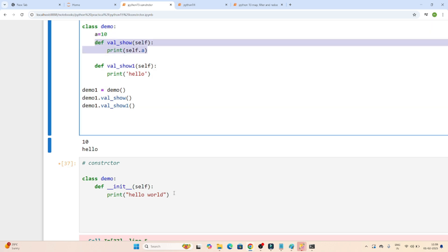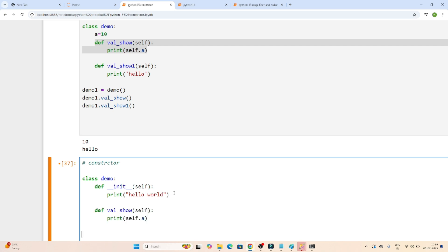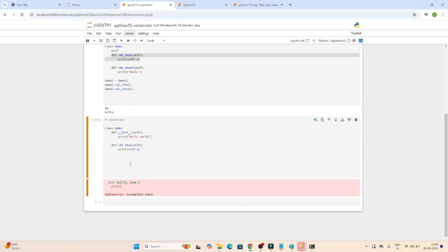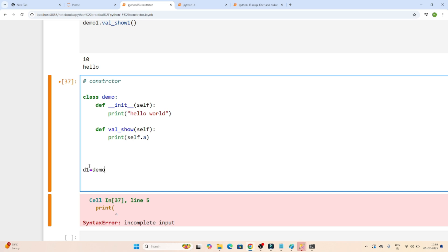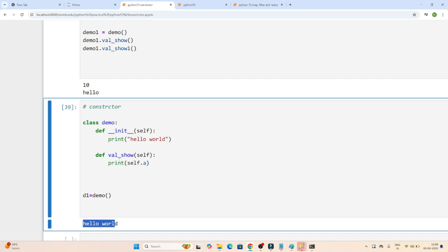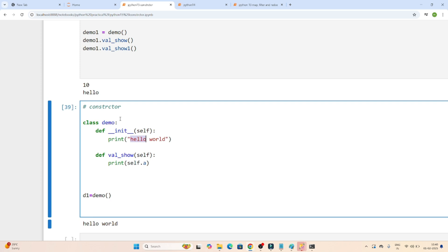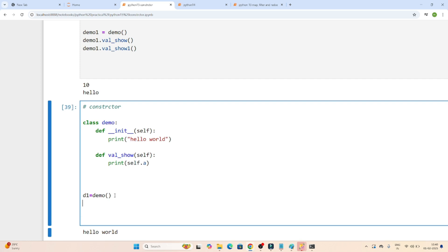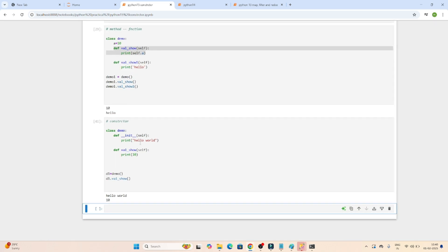I have created one method also under this class. Now let's see — whenever I create an object d1 and call this particular class, if I execute, you can see hello world got printed, even though I haven't called this method. It automatically got called. So a constructor is one of the methods only, but whenever you create an object, it will automatically get called. In the case of a regular method, you have to call it explicitly — then only it will get printed.